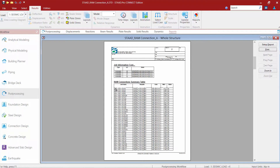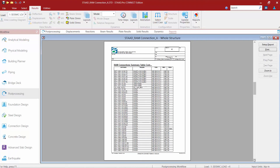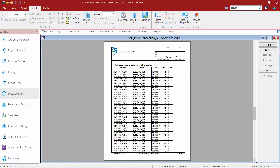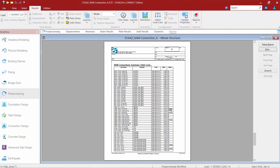We can flip through the pages and here we get an overall summary of all of the connections that were assigned in the model. We can see which template was assigned and the status of the connection. Here we can still see that we have a couple that are no good, and we also have some that are indicating warnings — another good area to identify which connections are still giving you problems.